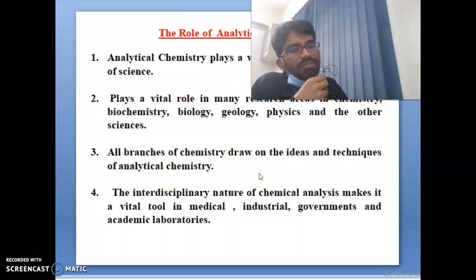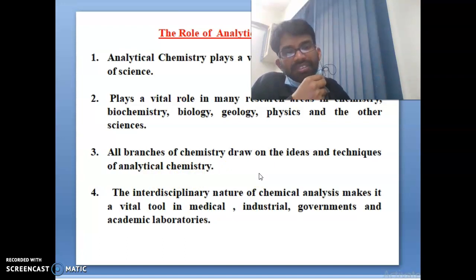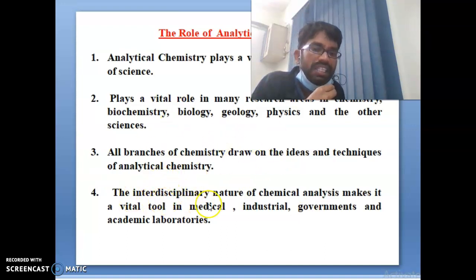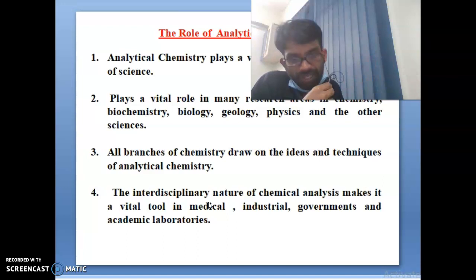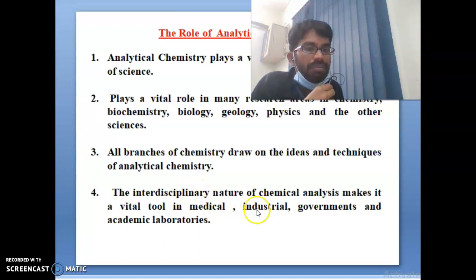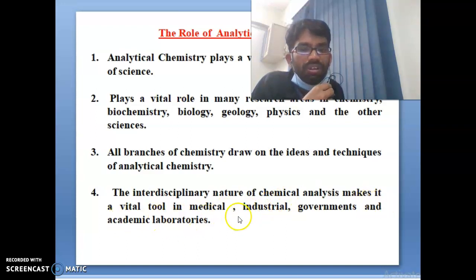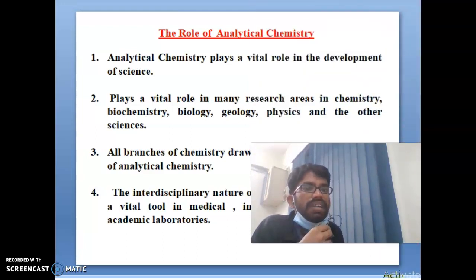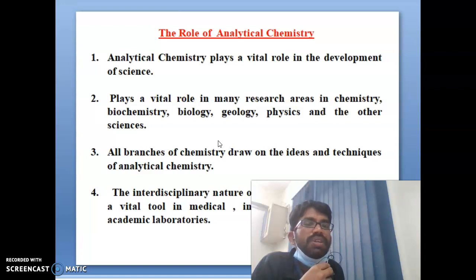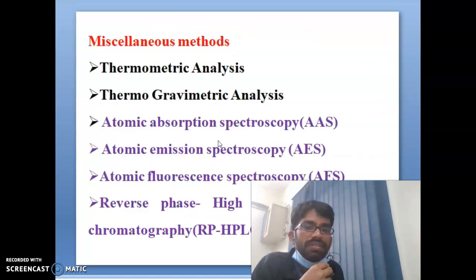Analytical chemistry is correlated to all branches — microbiology, biology, physics, chemistry, geology, physiology. It is interdisciplinary in nature and correlates with all branches. The nature of chemical analysis makes it play a vital role in medicinal, industrial, government, and academic laboratories.